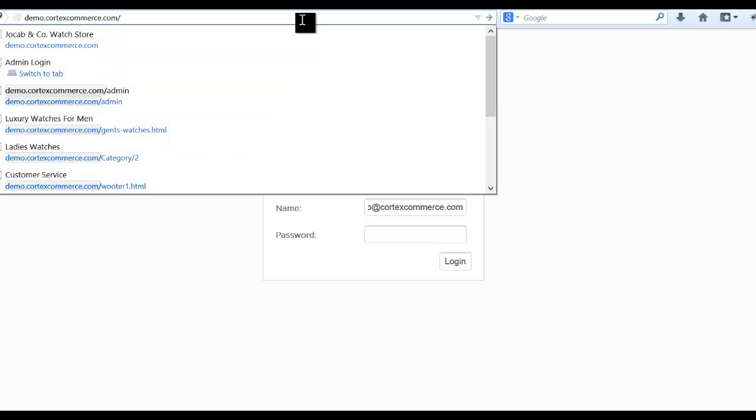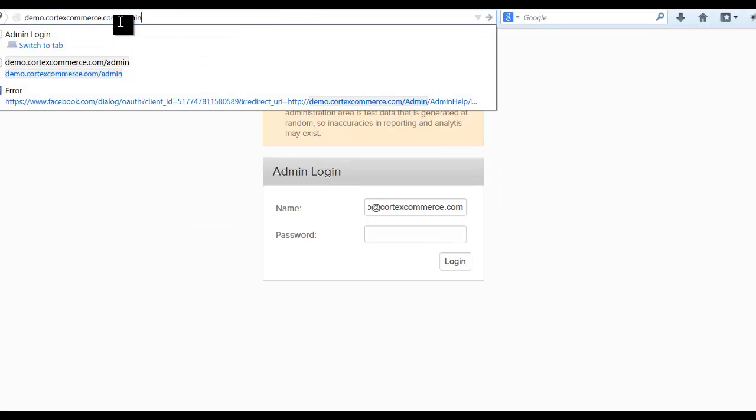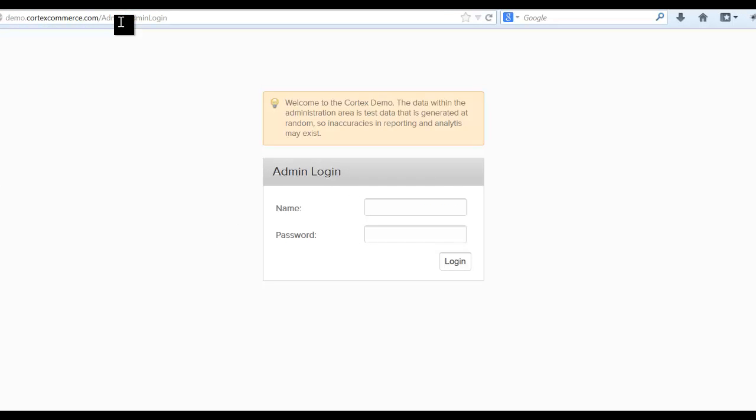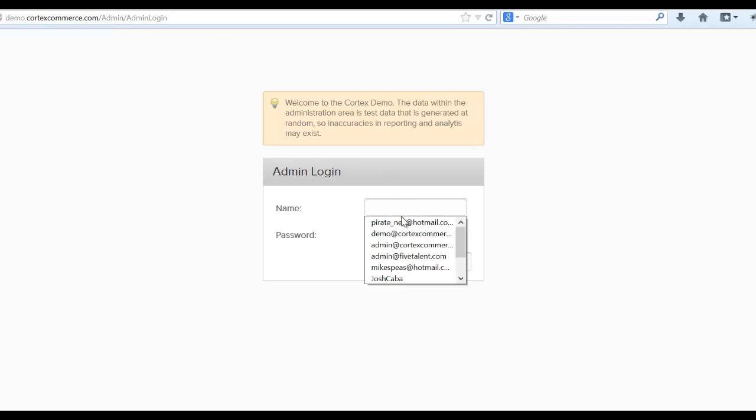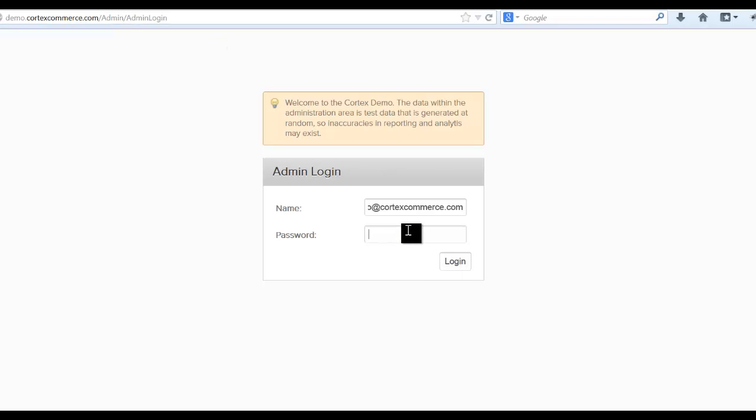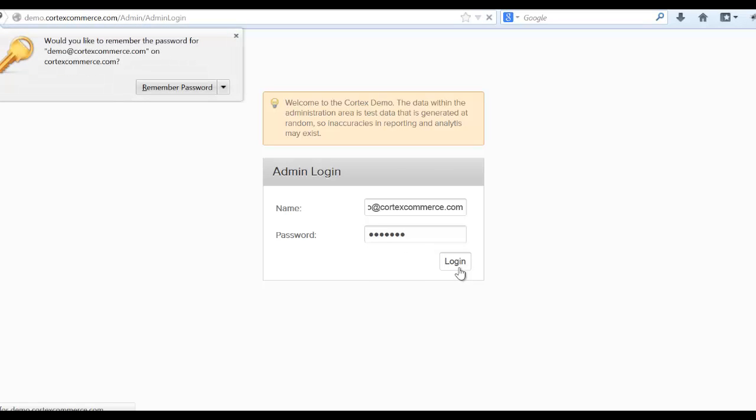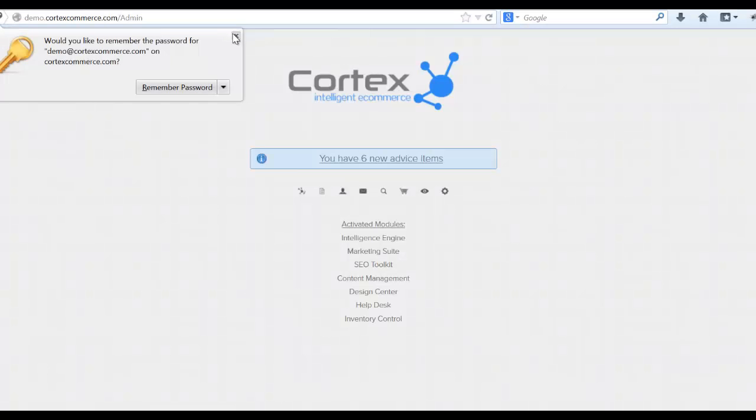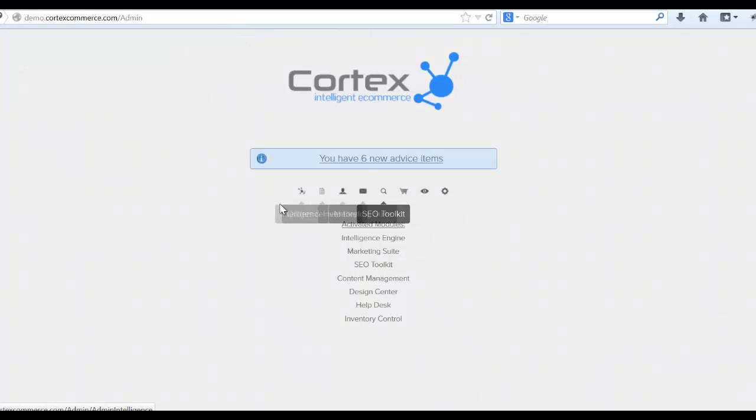The very first thing you're going to do is come up here to your actual website and click slash admin and this will bring you to the admin screen. The next thing you're going to do is log in using your username and password and you'll show up here on the Cortex dashboard.